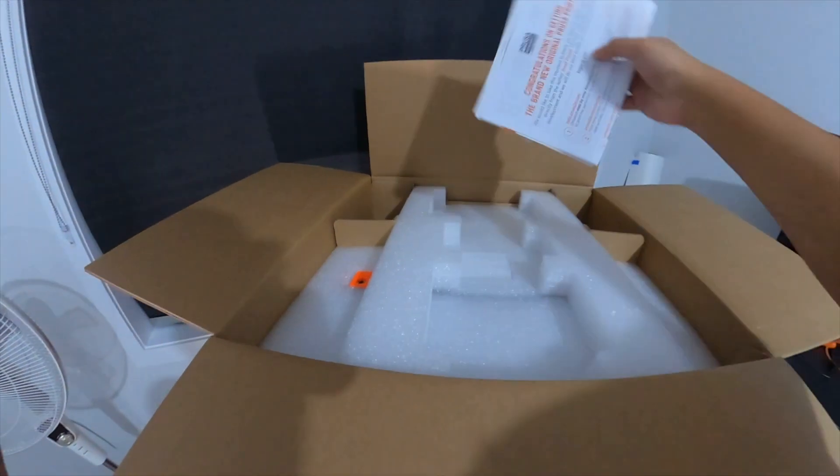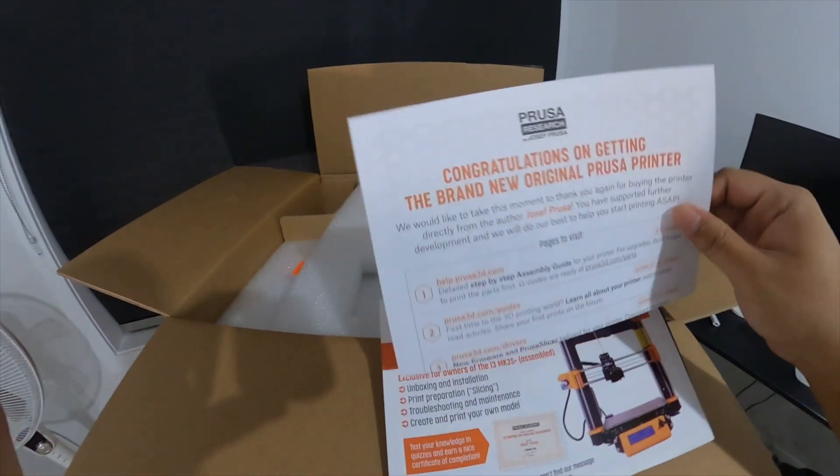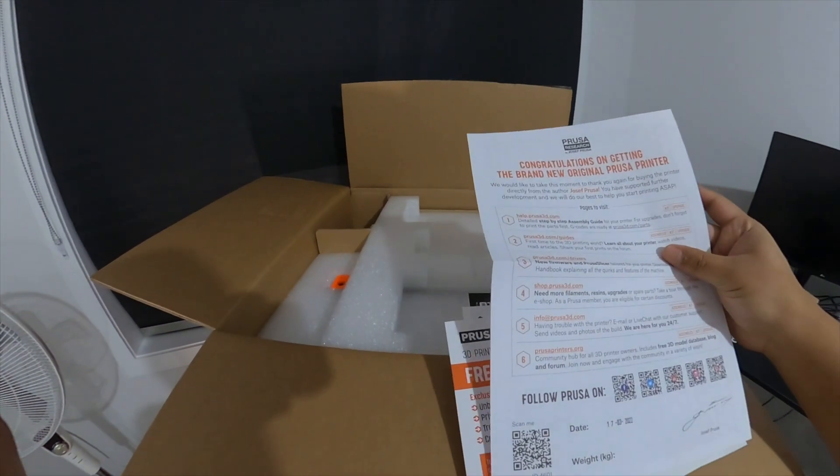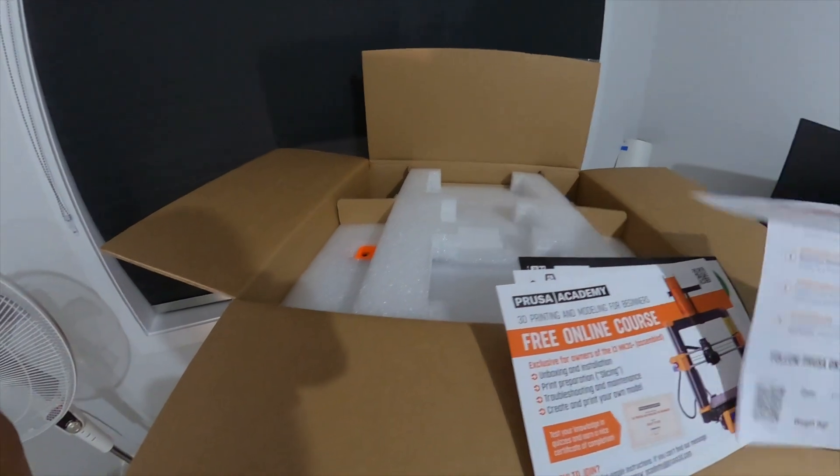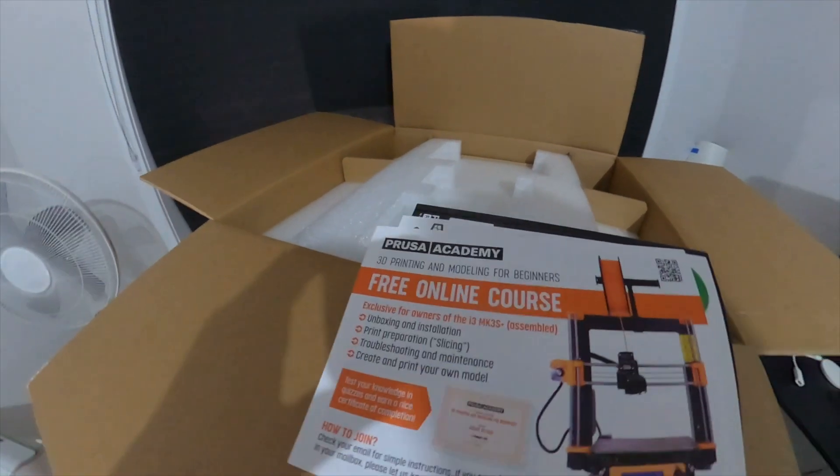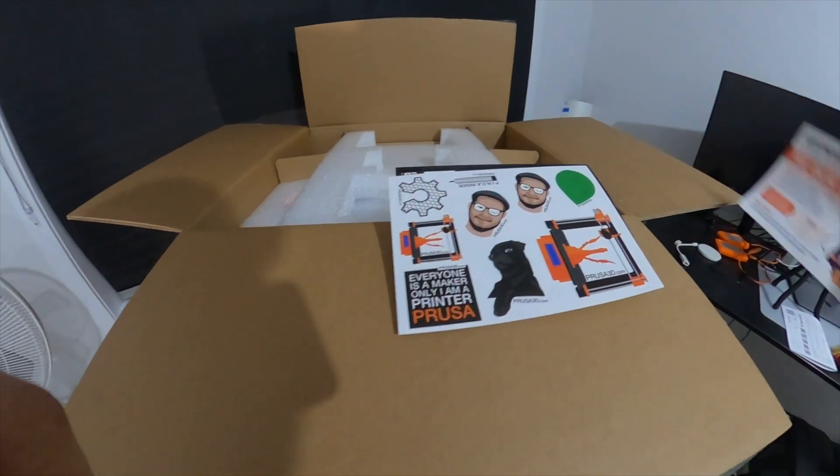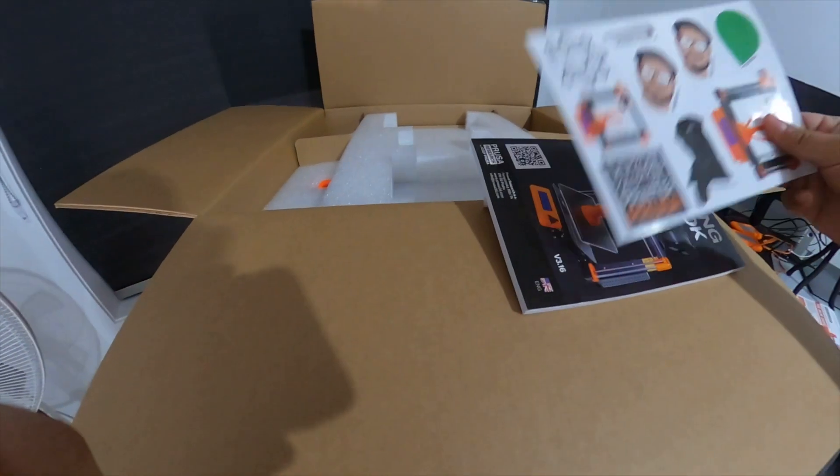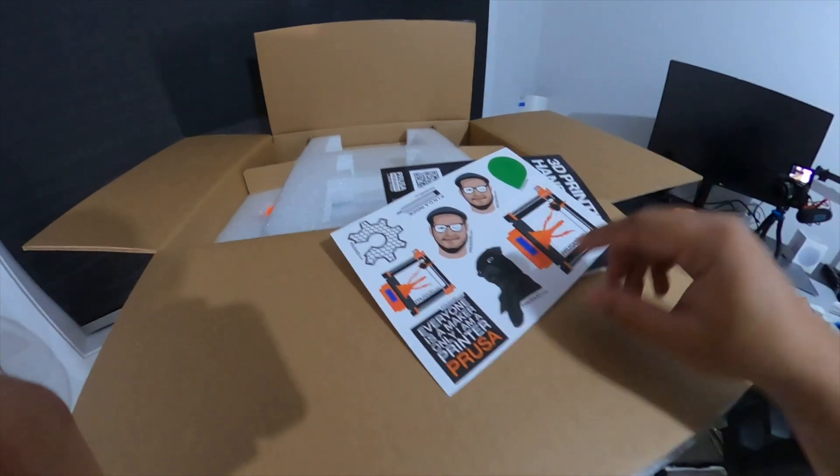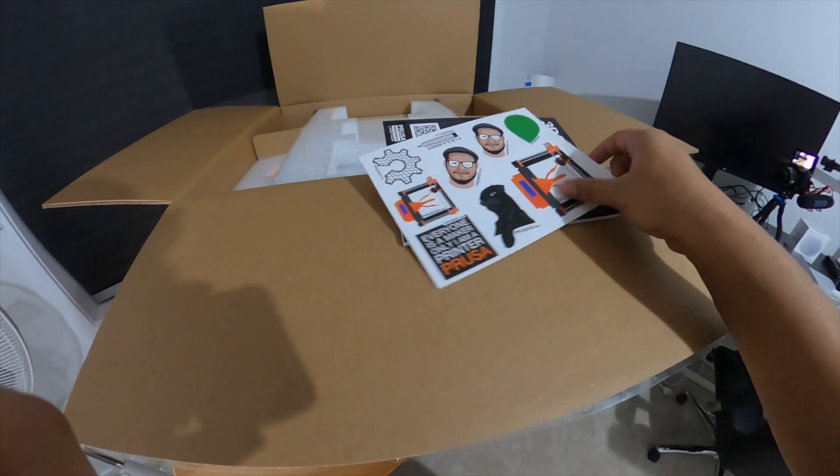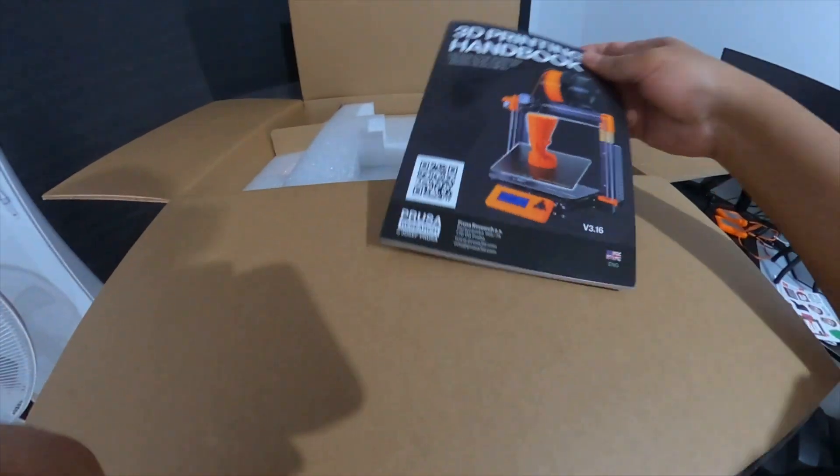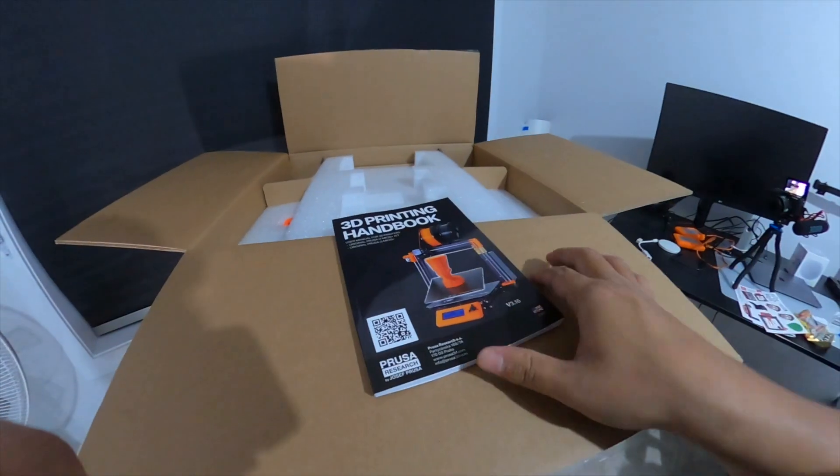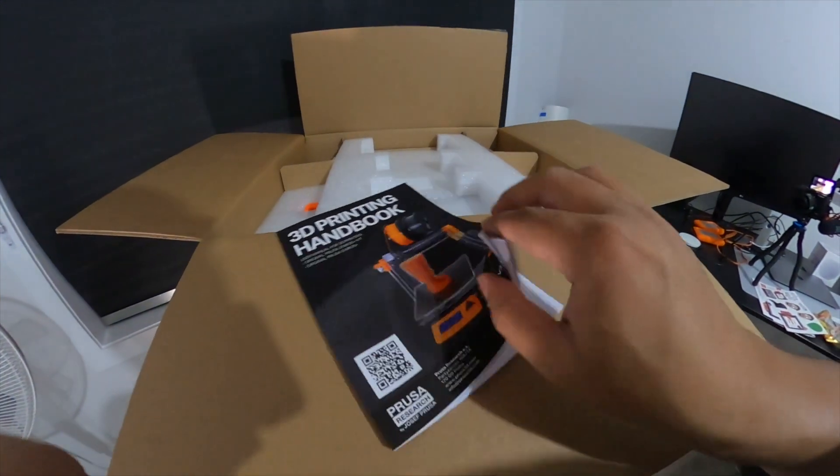Then, what do we have here? They say congratulations. So there's a bit of paperwork here, trying to get all the stuff. Then they give a free online course pamphlet. Wow, stickers! Cool stickers. I like the Frenchy. This is a Frenchy dog. So cool.